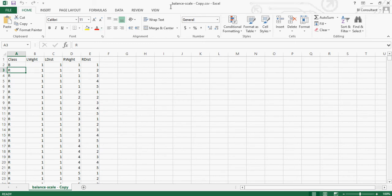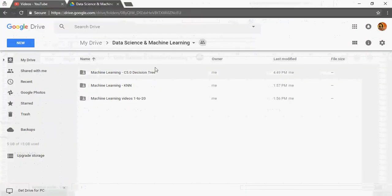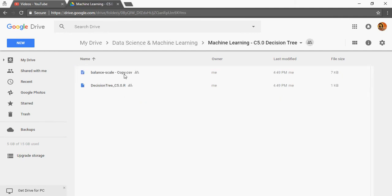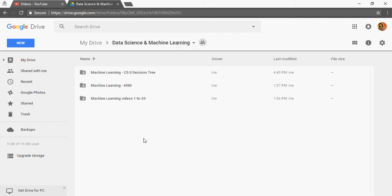I have saved this version as balance scale copy, and this is also available in the Google Drive link. This link is available in the description section of the video. This is your R script and this is the CSV file for this video.